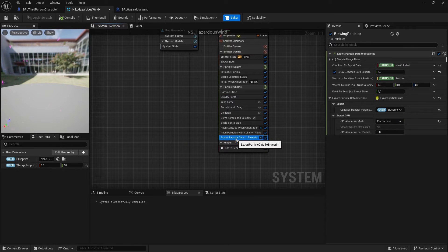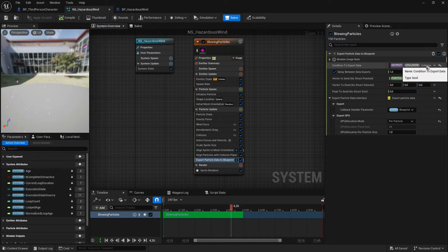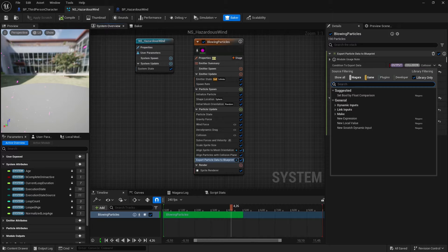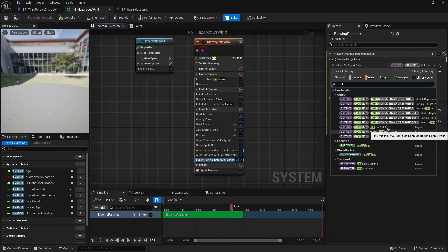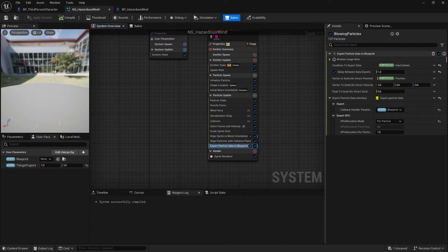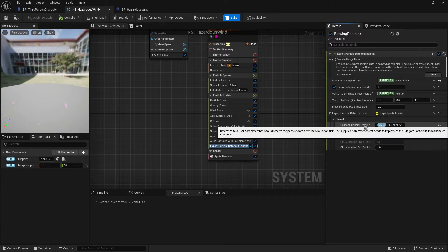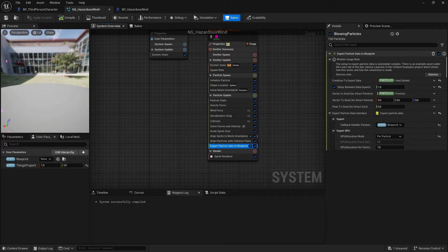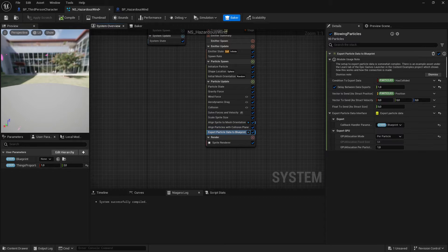You need this 'export particle data to blueprint.' Don't forget to add the parameters so the collision, when it happened — this or that, I don't know which one would be better, it seems to be the same. In order to make it work, you need something to call back the blueprint — you need the reference to the blueprint.